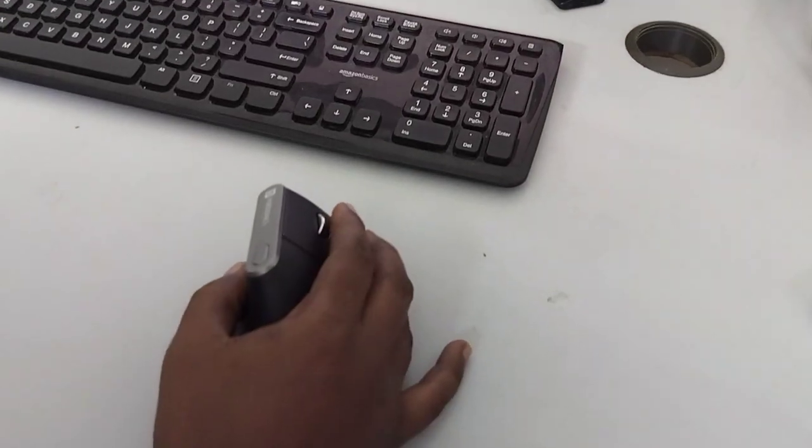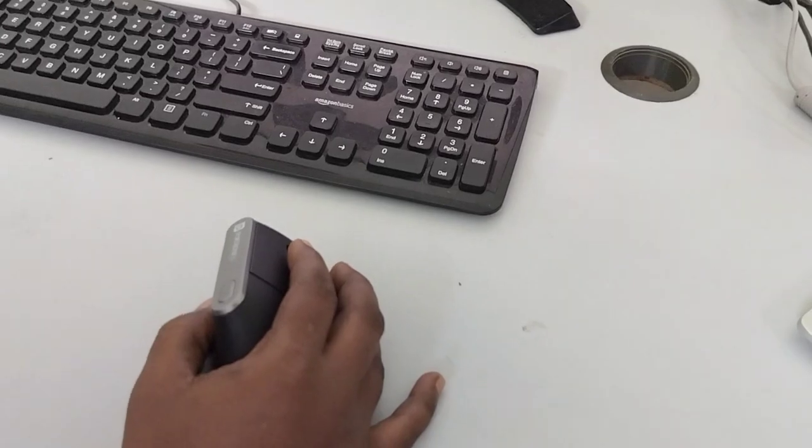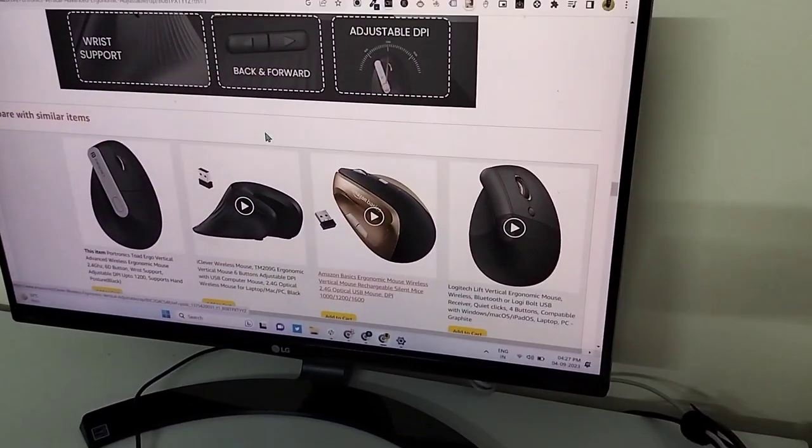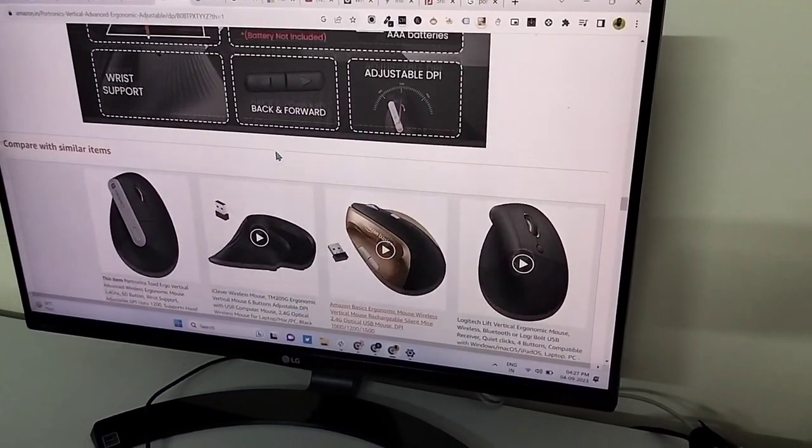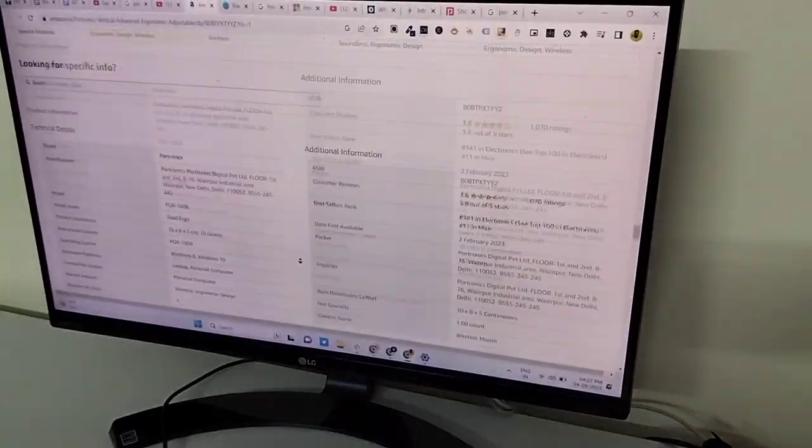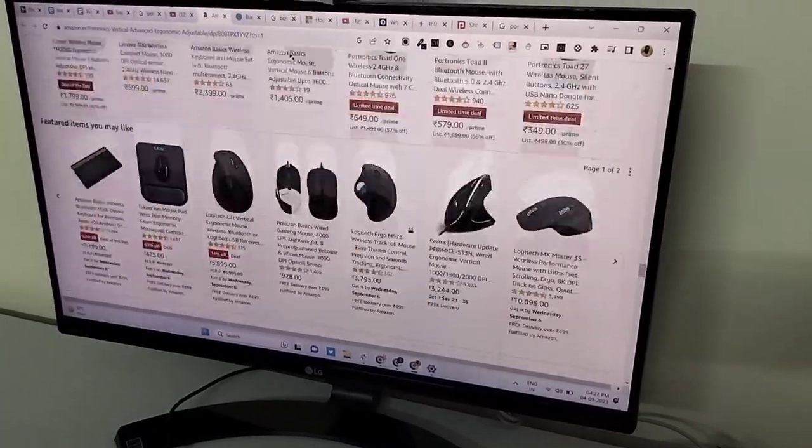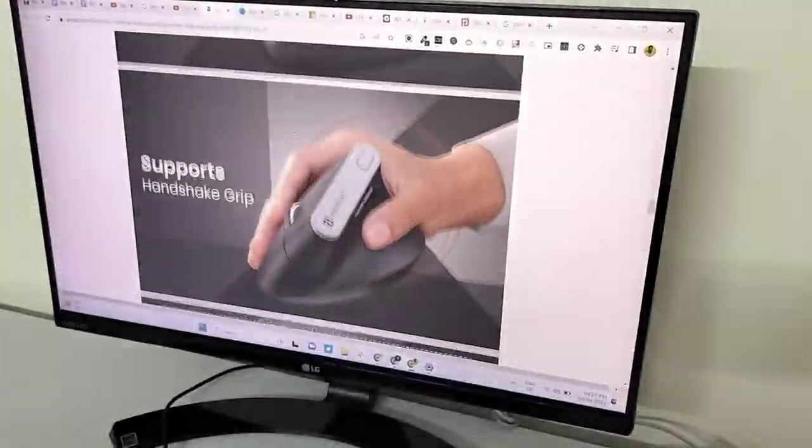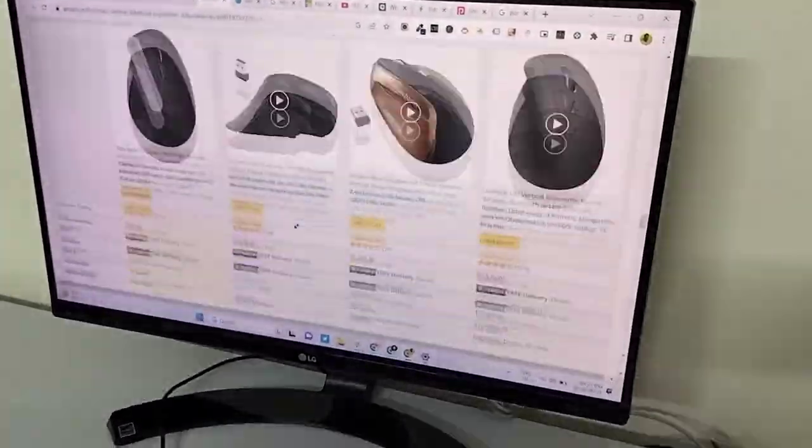This supports long press scrolling. You can scroll down and scroll up smoothly.